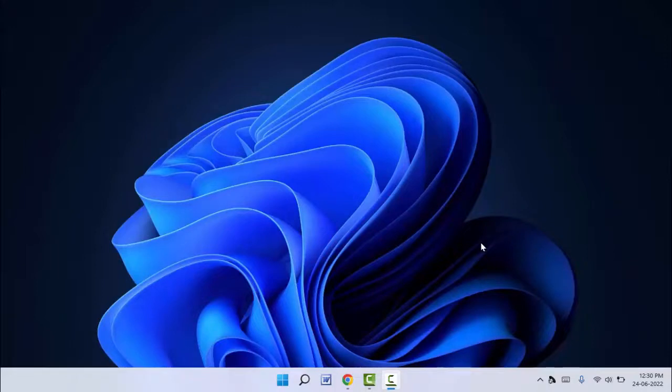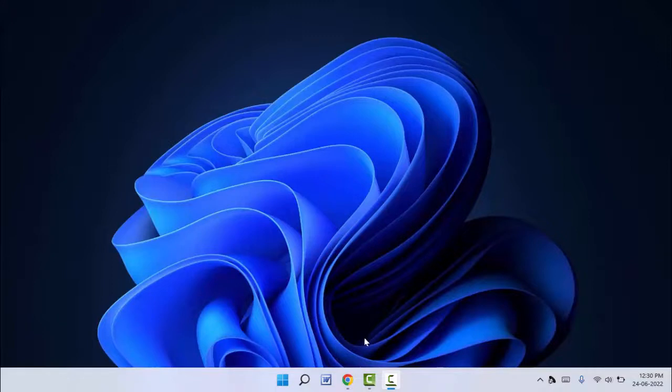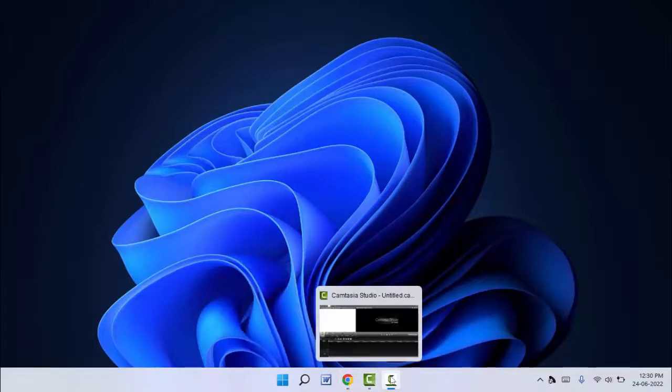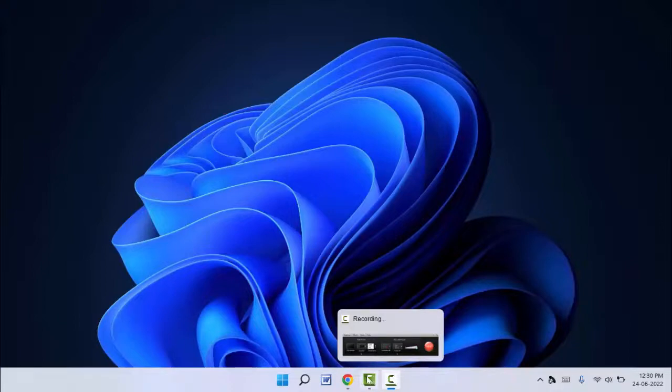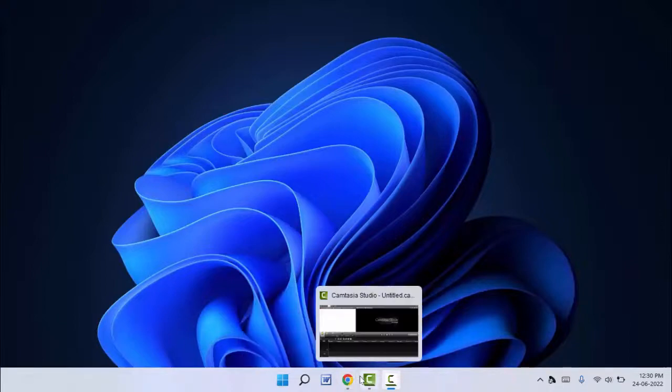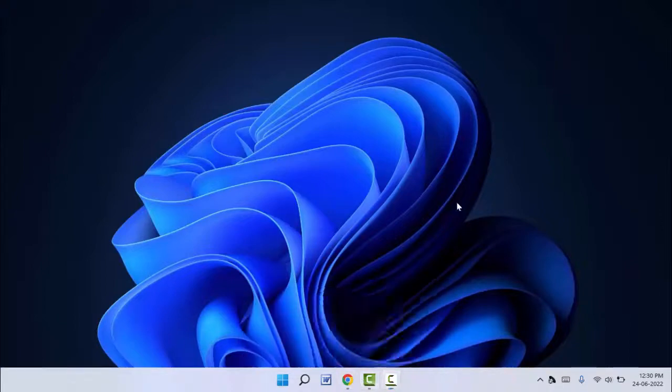As you can see, when you move your mouse cursor to your app list on your taskbar, the thumbnail preview is not showing. If you want to disable it, you can follow this easy and simple method. Just press the Windows key button and here you need to type 'edit'.